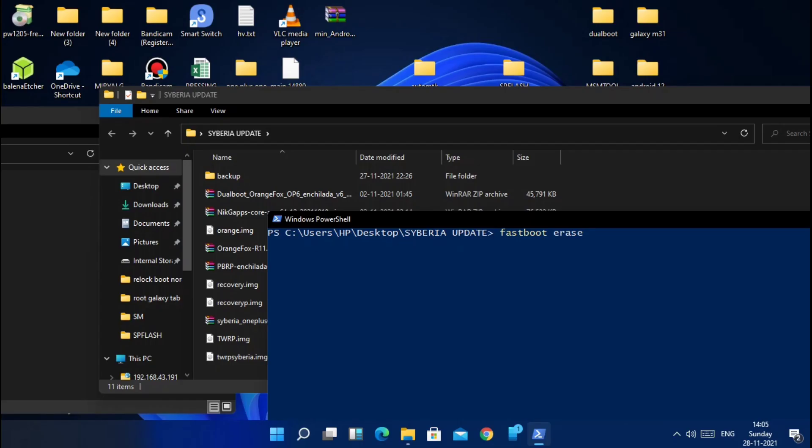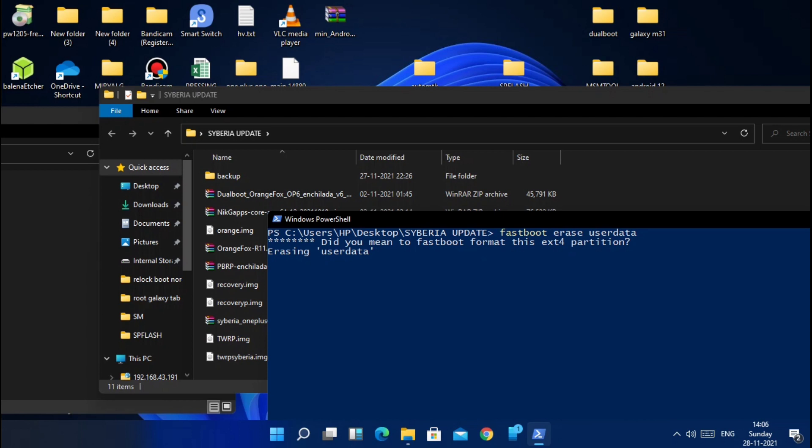So without wasting time, let's get started. First, download all the files and place them on the PC. Links are given under the video description. First boot to TWRP. If it's getting stuck at the start, then only do this step - otherwise skip this process. Power off your phone, reboot to bootloader mode by pressing volume down plus power button, connect phone to PC.